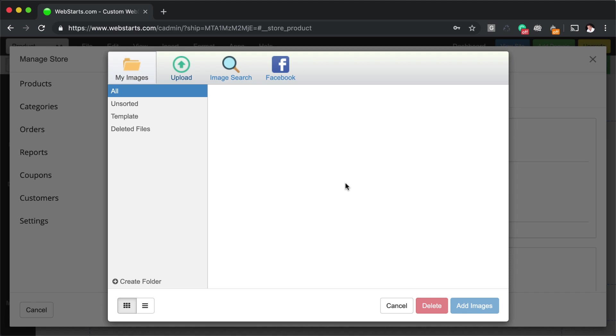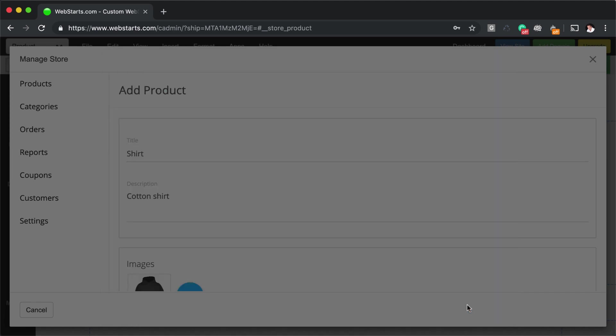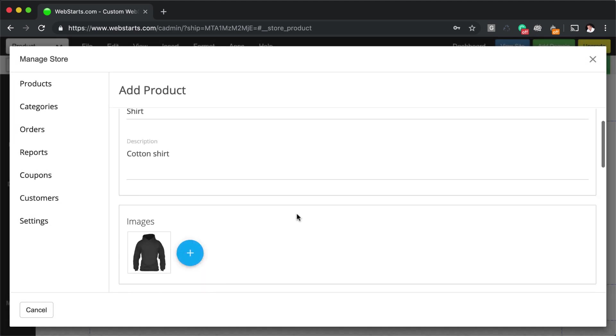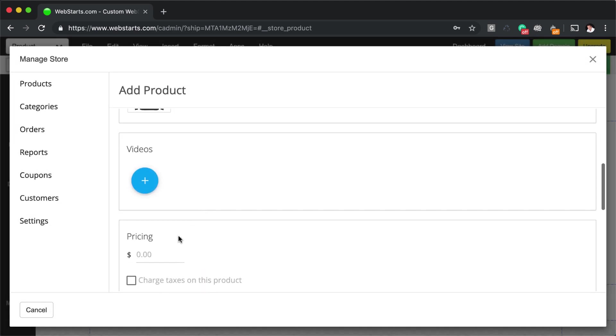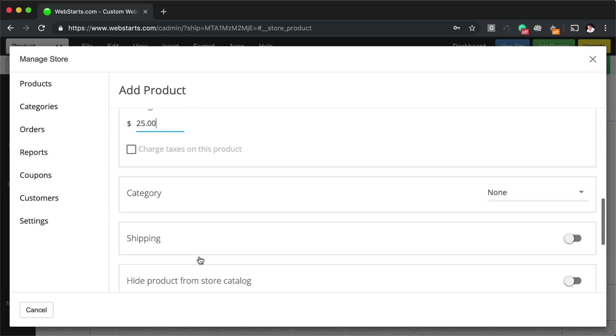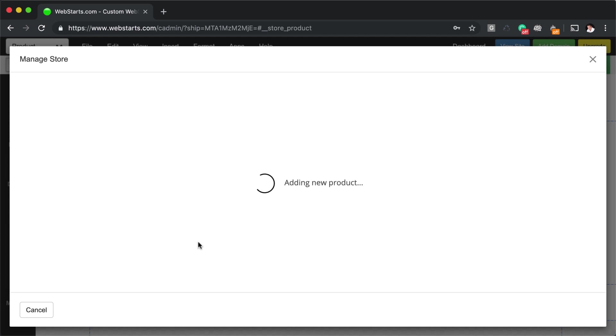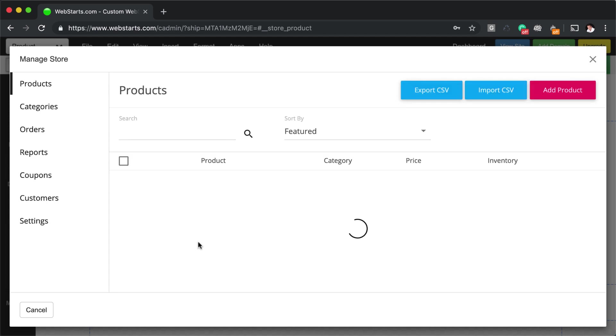So I'm going to upload that, select it, click Add Image. And you can add multiple images to your product. And there's a whole other video series on how to work with your store. So I'm not going to cover everything in this video, but I'm just going to show you, generally speaking, how the widgets work.